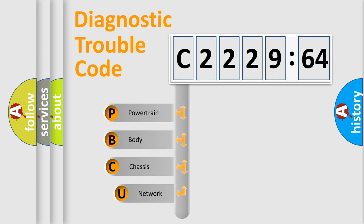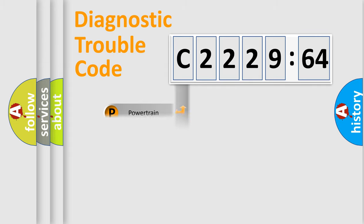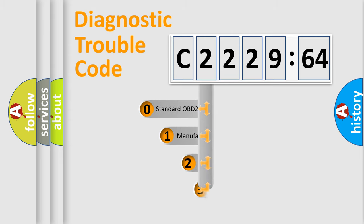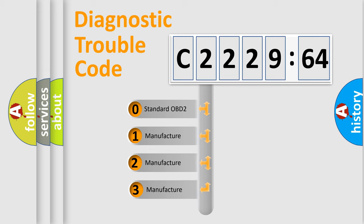First, let's look at the history of diagnostic fault code composition according to the OBD2 protocol, which is unified for all automakers since 2000. We divide the electric system of automobile into four basic units: Powertrain, Body, Chassis, and Network.